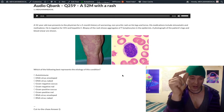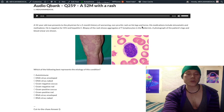We have a 52-year-old male who has a worsening non-pruritic rash in his legs and torso. Medications: simvastatin and methadone, methadone being used for heroin withdrawal to prevent relapses — the implication being he's a former or current IV drug user. He is negative for HIV and hepatitis C.